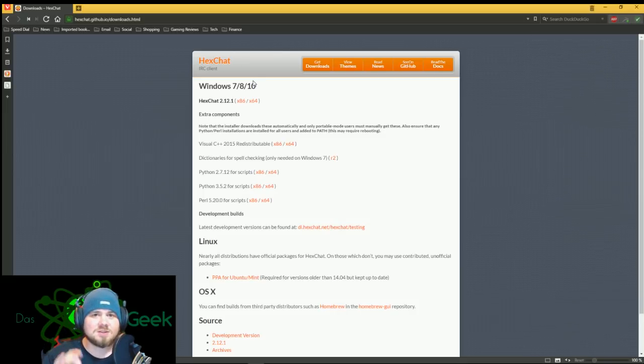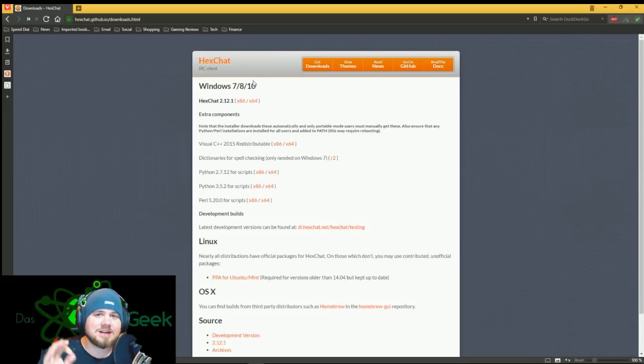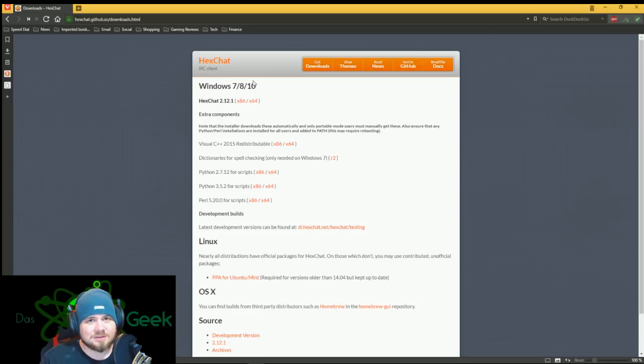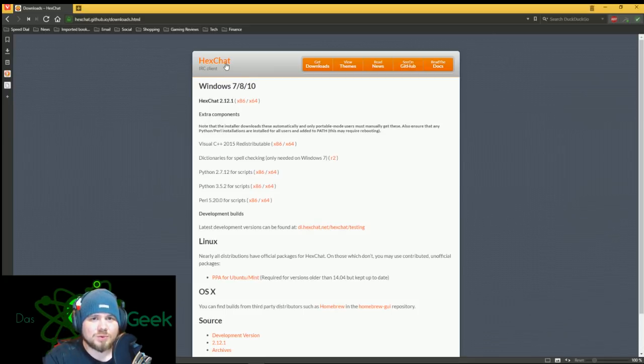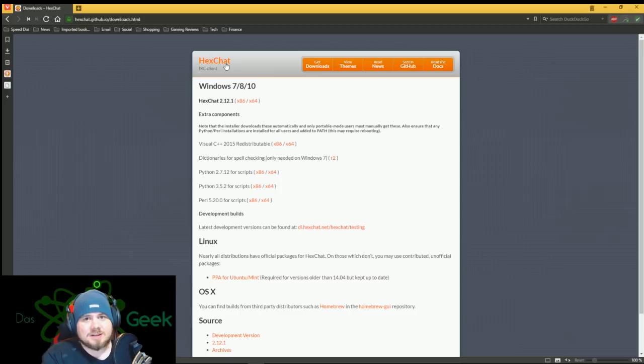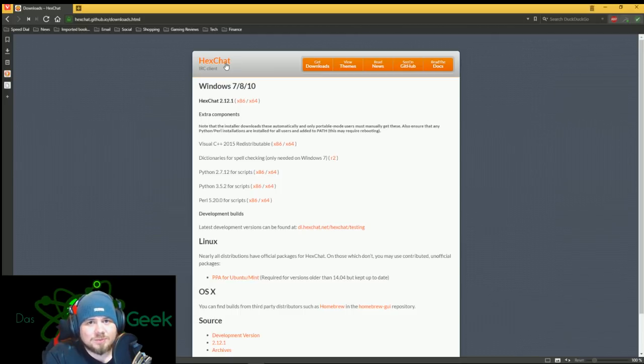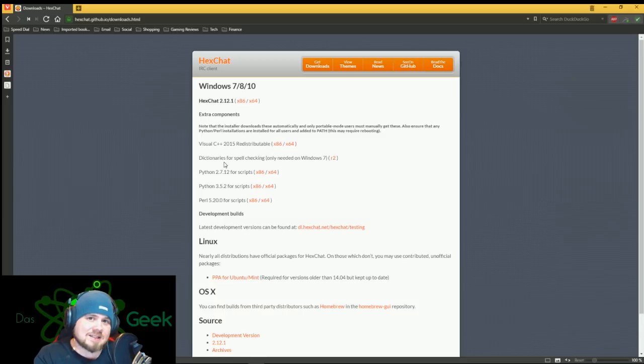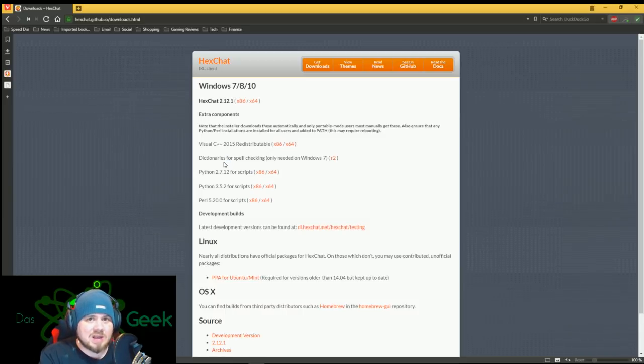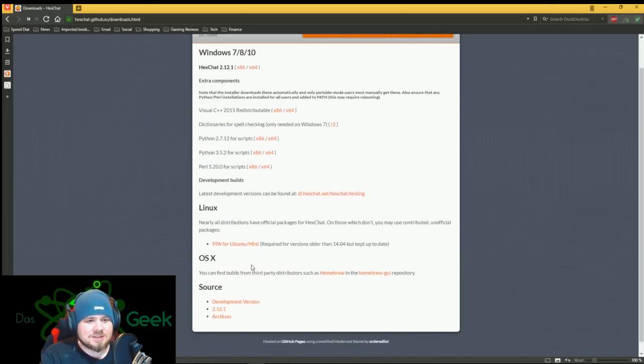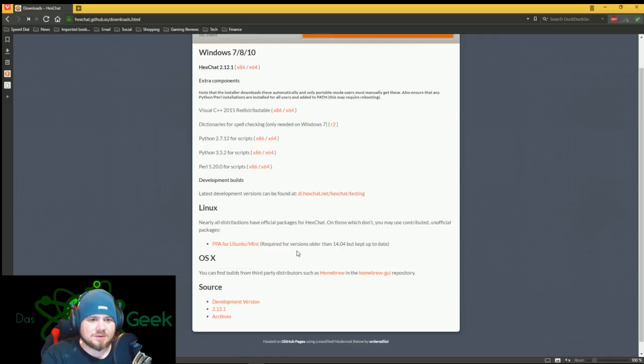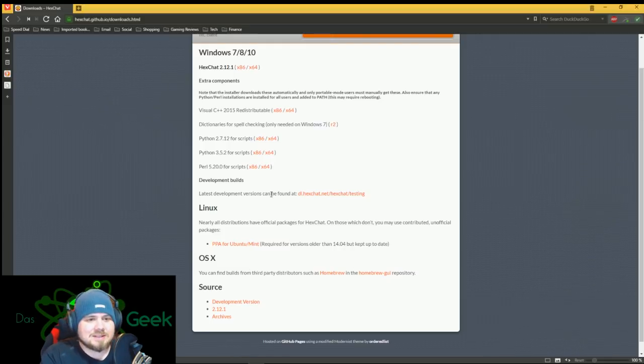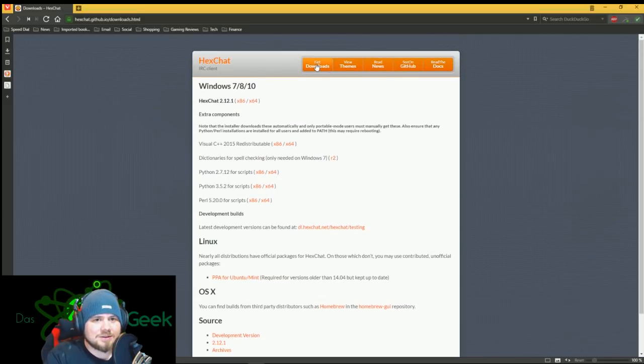So whether you're on Windows, Linux, OS X, it doesn't matter. There is a client out there for you. Now, if you're on Windows, my recommended client is Hex Chat, but there are plenty of other clients. So you can go out there and search and find the ones that you like. If you're on Linux, I like Hex Chat as well. On OS X, I actually prefer a program called Lime over Hex Chat because Hex Chat doesn't officially support OS X, although there's some homebrew items and things like that out there.